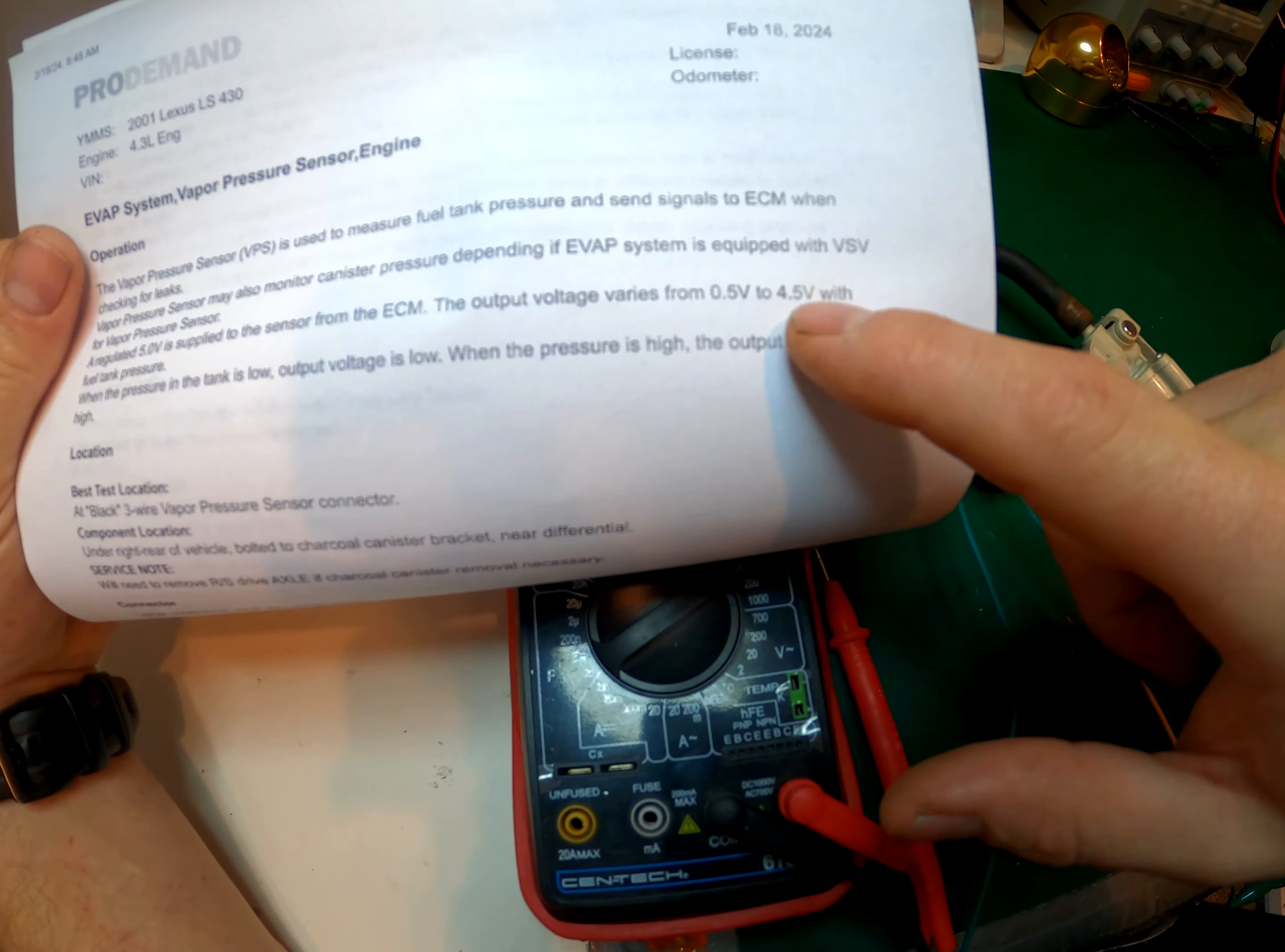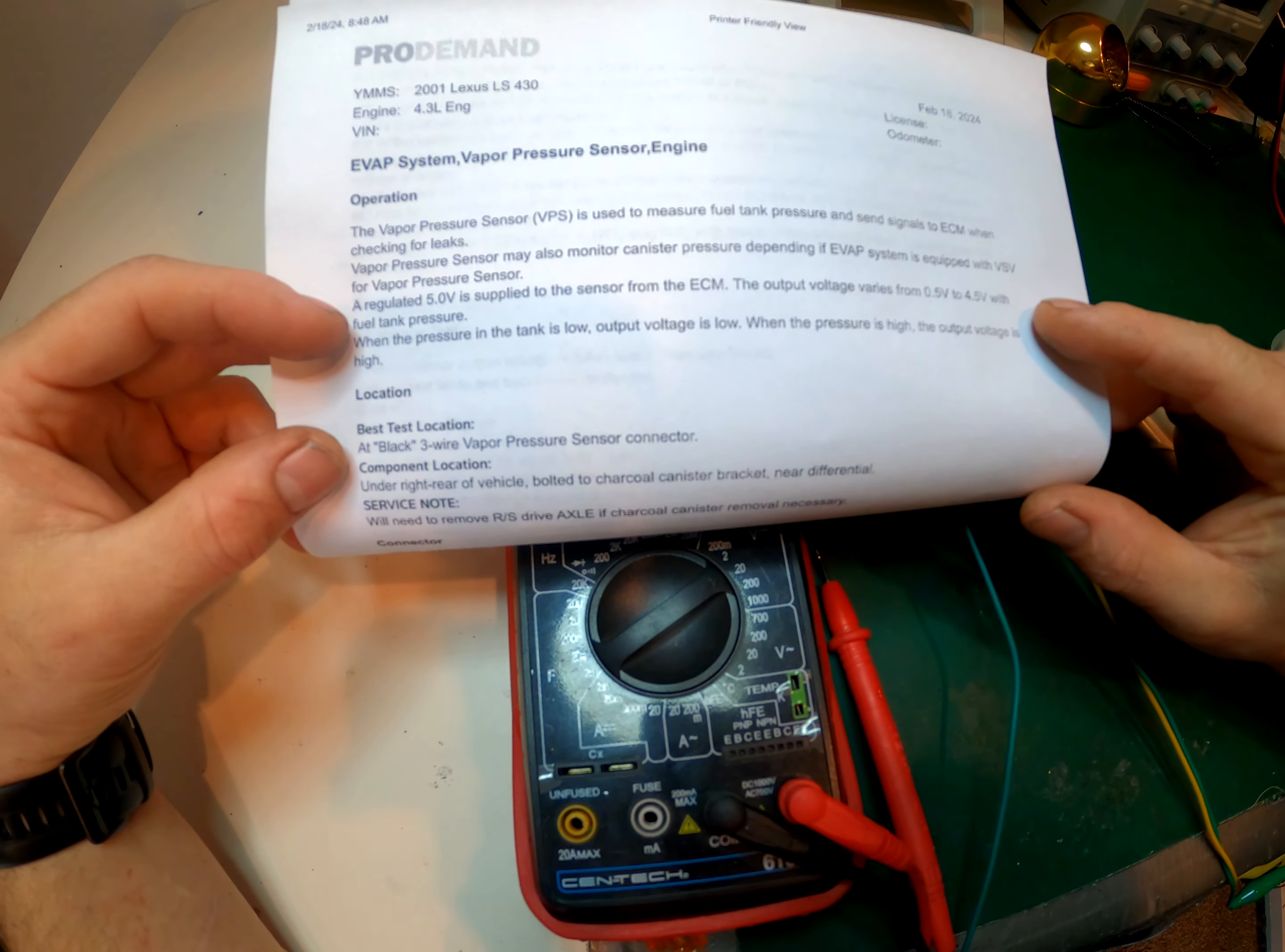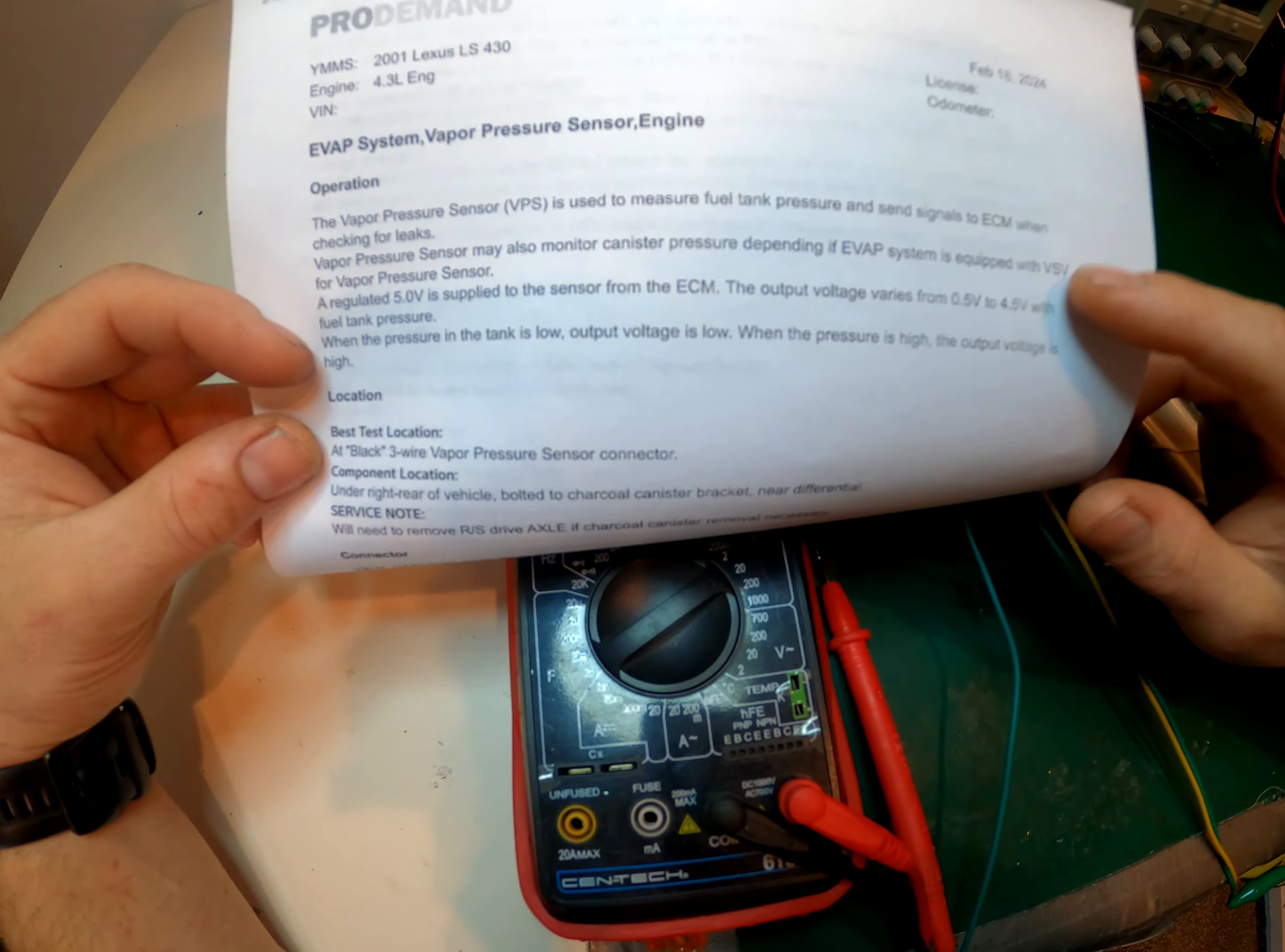So the sensor varies from a half volt to 4.5 volts with fuel tank pressure. So more or less pressure in the fuel tank changes the voltage, and then everything kind of works as it should and opens and closes. But if that sensor is not working, the rest of the system can't work correctly.